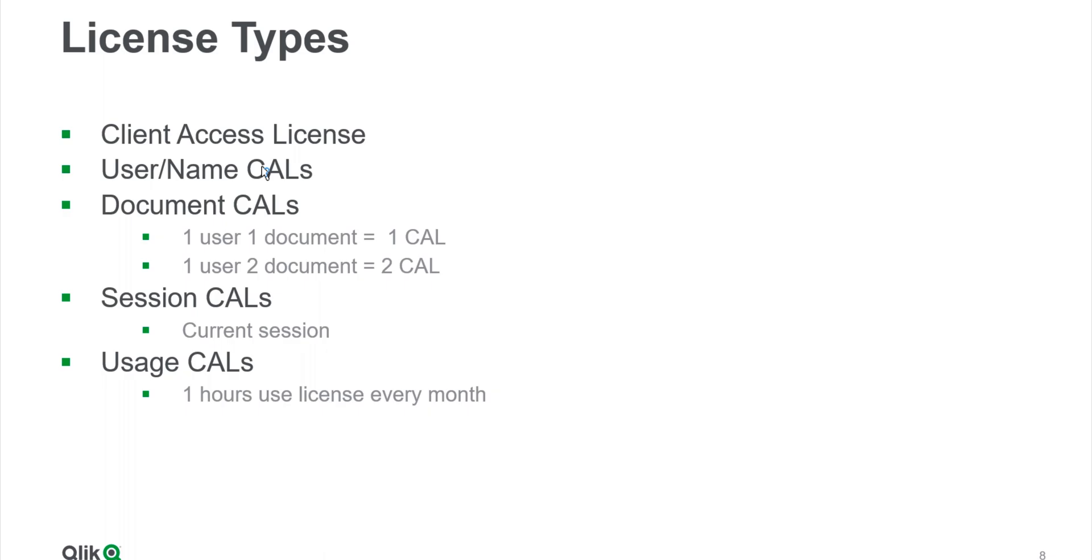Then there is a Document CAL. The Document CAL is a bit tricky one. At times I have found people harder to understand it. What happens is Document CAL is like, it's based on the document or the application.